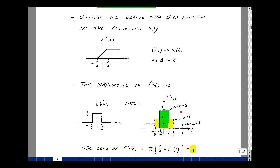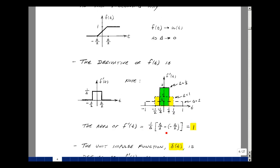Looking at different values of delta: if delta equals one-half, the rectangle has height 2 and base from minus one-quarter to one-quarter — area equals one-half times 2, which is 1. If delta equals 1, height is 1 and base spans minus one-half to one-half — area is 1. If delta equals 2, height is one-half and base spans minus 1 to 1 — area is 1. In general, the height (1 over delta) times the base (delta) always equals 1, so the area underneath this pulse is always equal to 1.